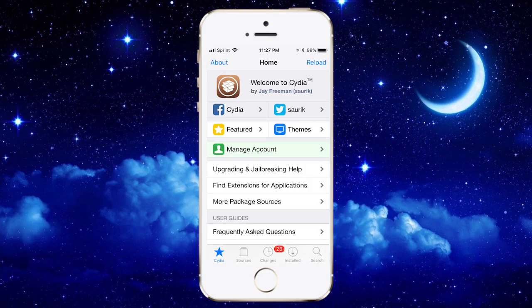Hey guys, what's up? So you can get dark mode on iOS 12 to 12.1.2 with the jailbreak using unc0ver.